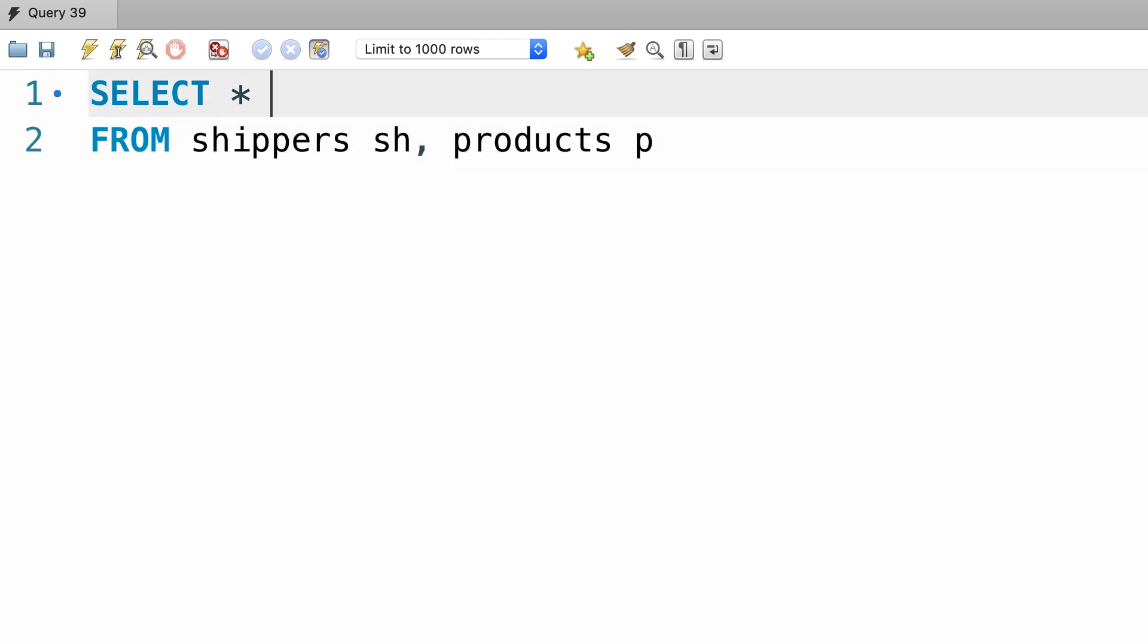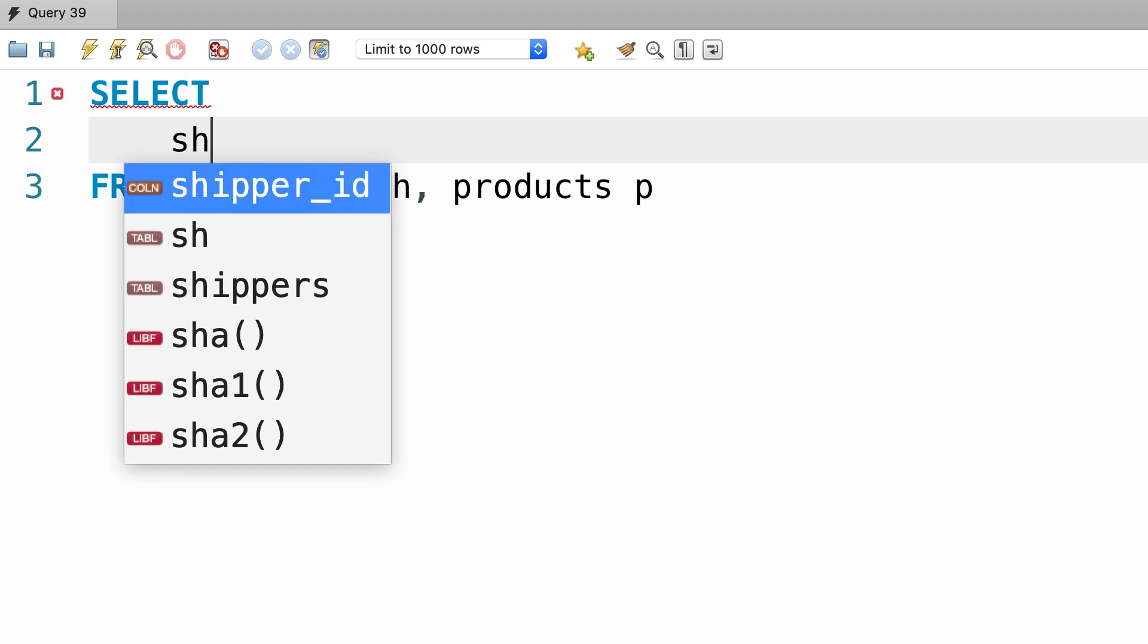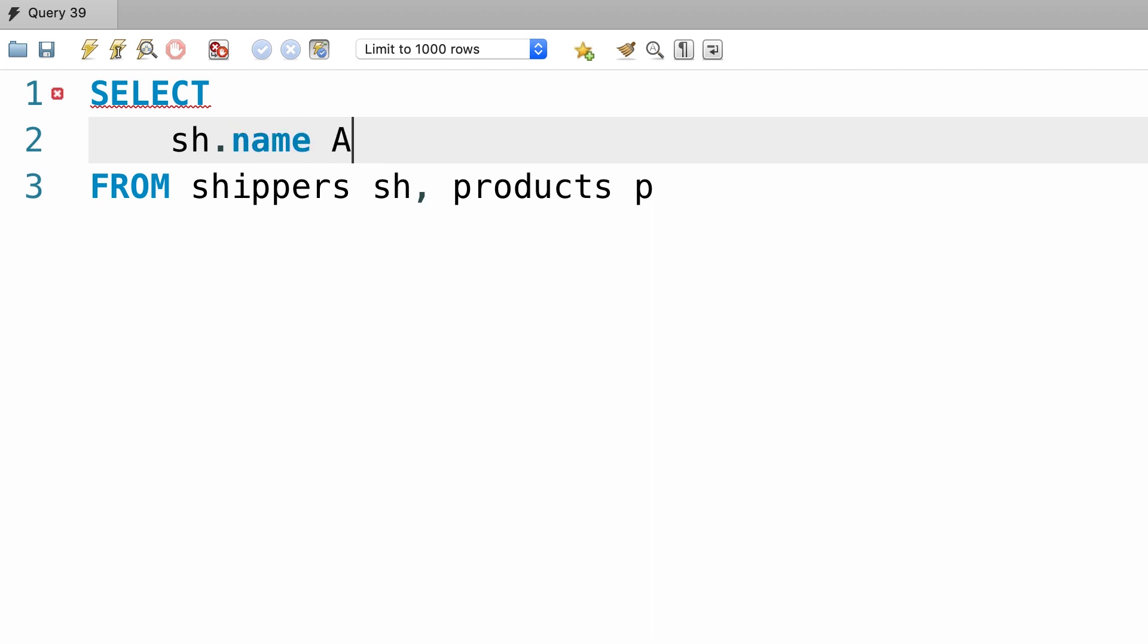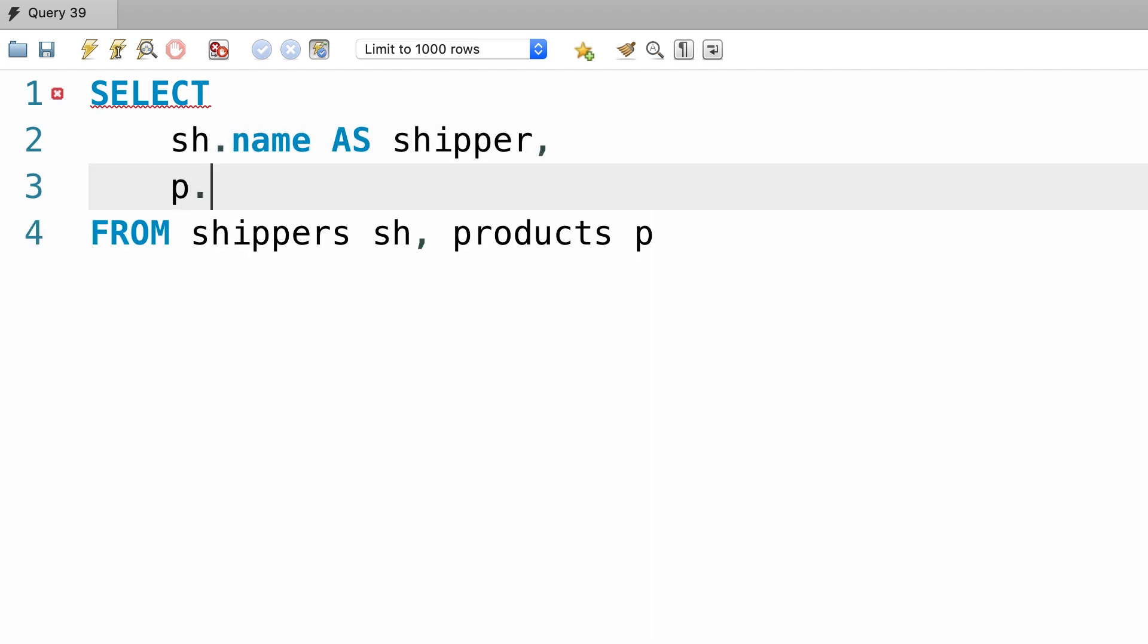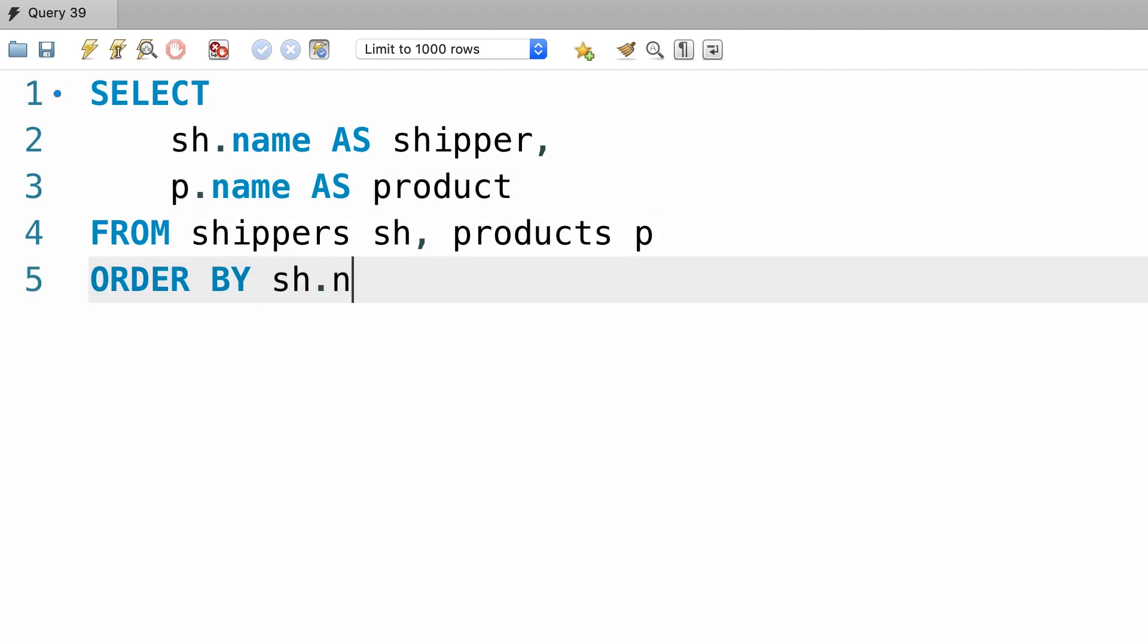Now for clarity, let's pick two columns, shipper.name which we rename to shipper, and product.name which we rename to product. And finally let's order everything by shipper.name.